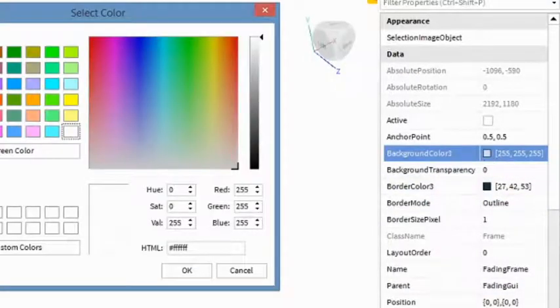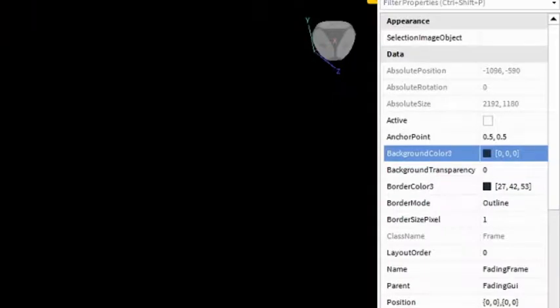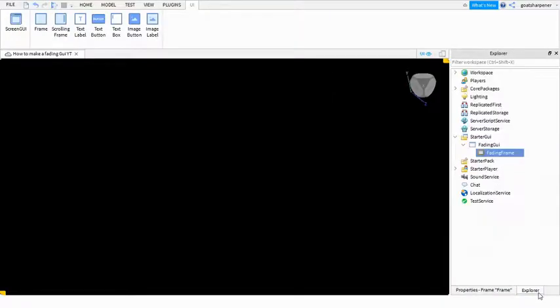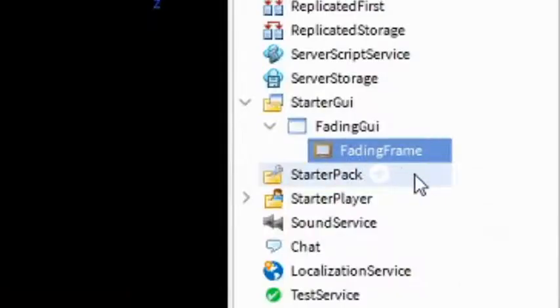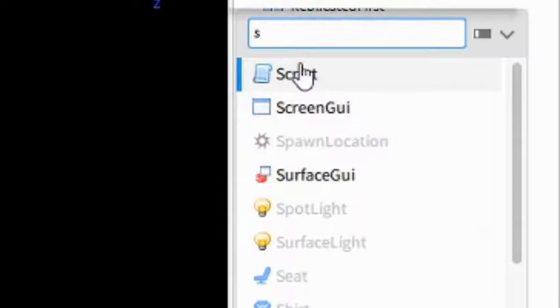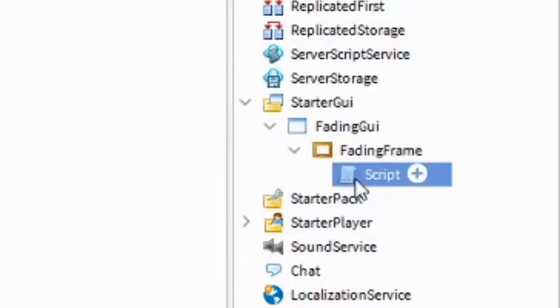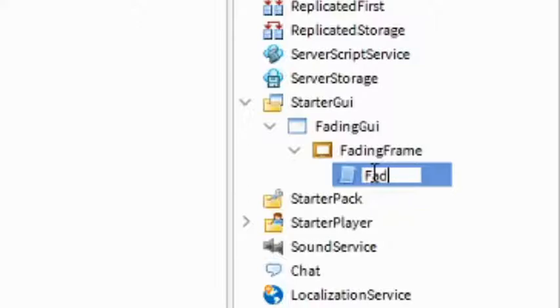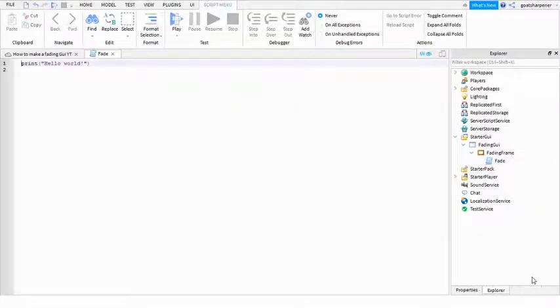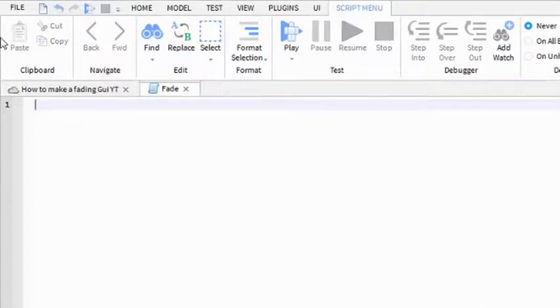I'm going to make mine completely black. Next step is under the Fading Frame, add a script - just a regular script. You can name it to Fade, just like that. Then delete print hello world and write what I write.